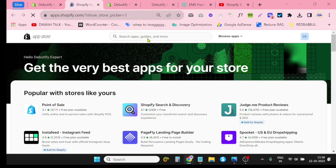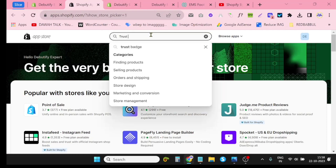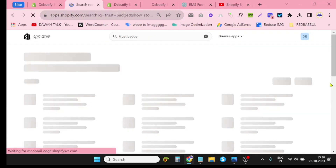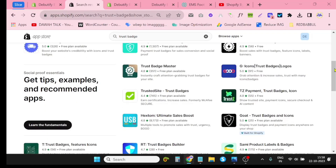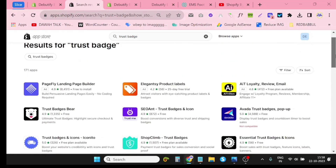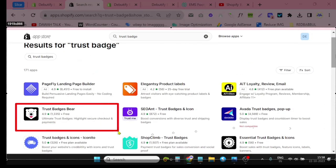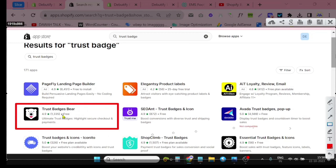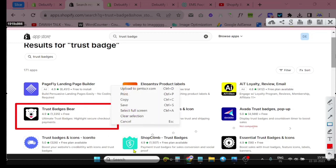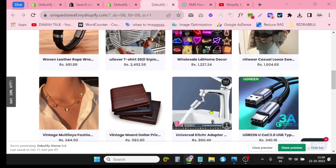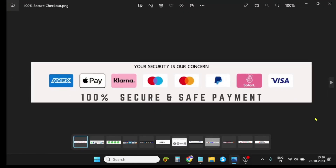Just search 'trust badge' and you will find a lot of apps. I like this app — it is very useful and user friendly. You can use this app for your trust badge. But I will also show you how you can add a trust badge using custom coding. I have already created this trust badge myself.